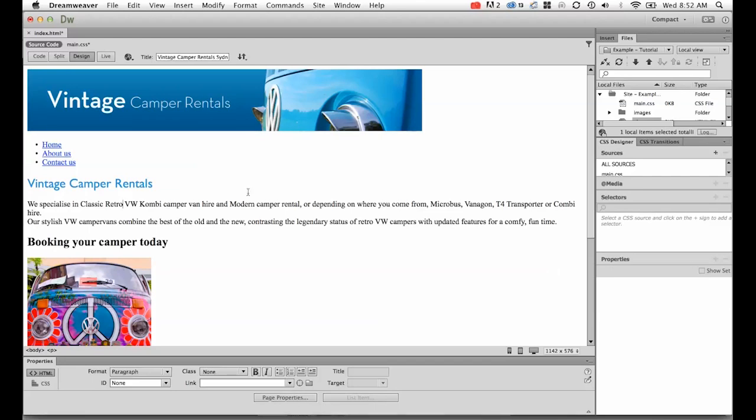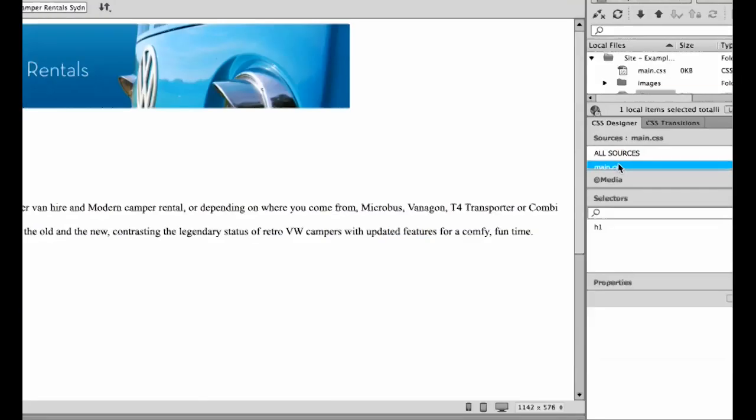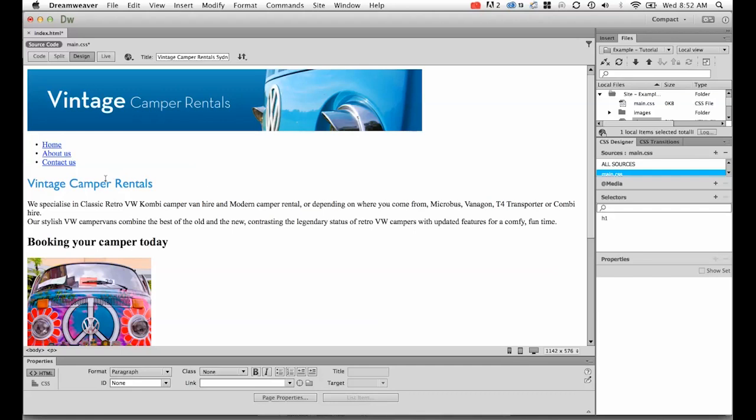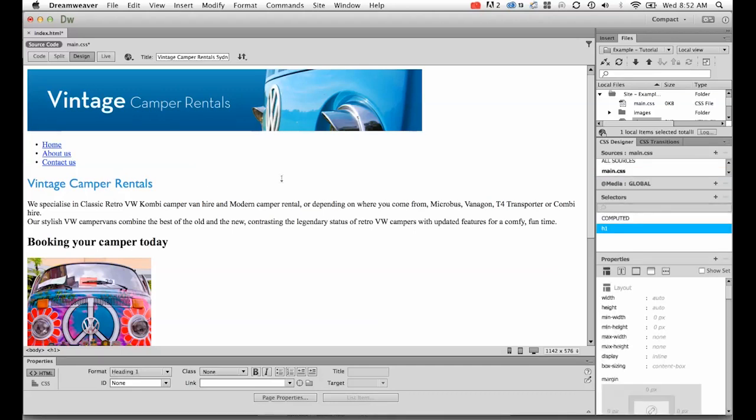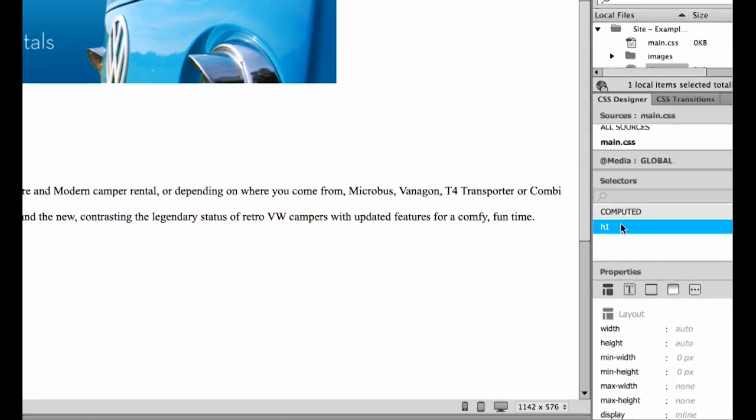In the last tutorial we looked at creating our CSS sheet, which you can see over here called main.css, and we started our h1 tag, which you can see here, which is our h1 selector and we added some values to that.